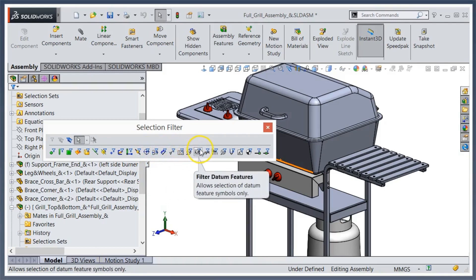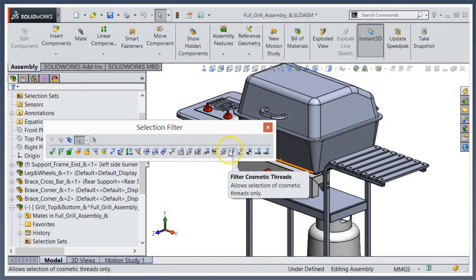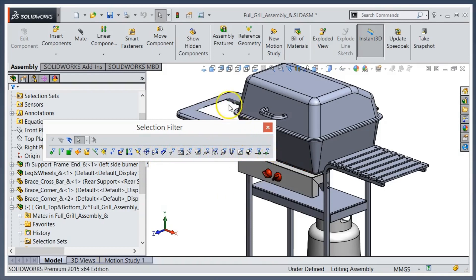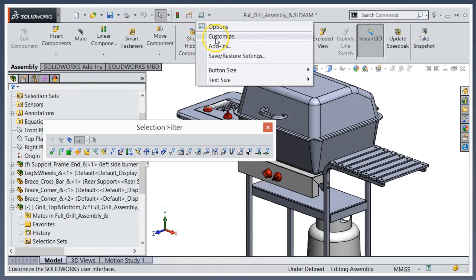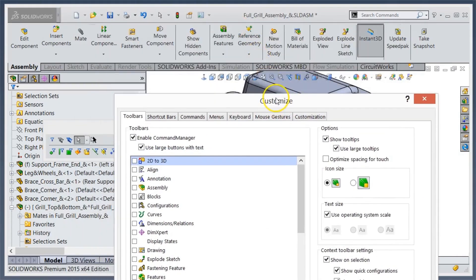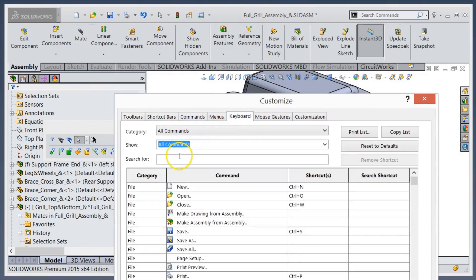It's simple enough to do. Dowel pin, routing points, etc. All you have to do is come up to customize like you're used to doing with your regular hotkeys, go to your keyboard, find the command you want to put for the filter, and then just assign it like you normally do.